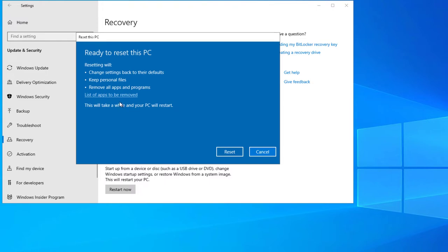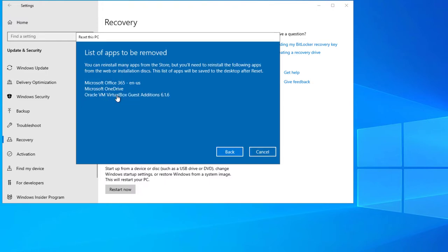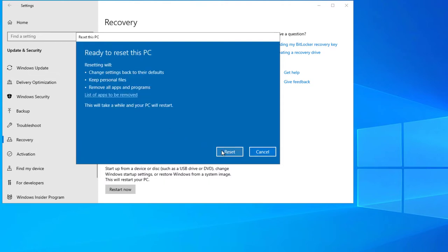Once your PC is ready to reset, you can review the list of apps to be removed. If you're satisfied, click Back and then go ahead and press Reset.